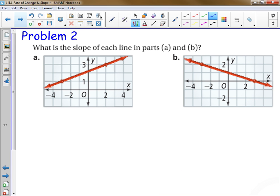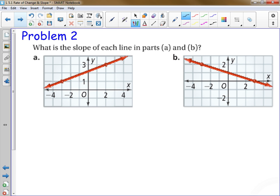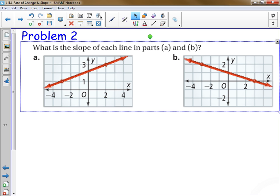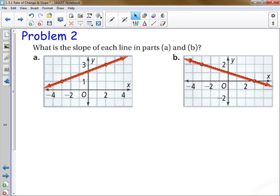In your Cornell notes, write down Problem 2 — notice that we skipped Problem 1, and that's okay. Copy the graphs that you see on this screen, then find the slope of each line. You may want to push pause and finish these problems, then resume once you've finished.